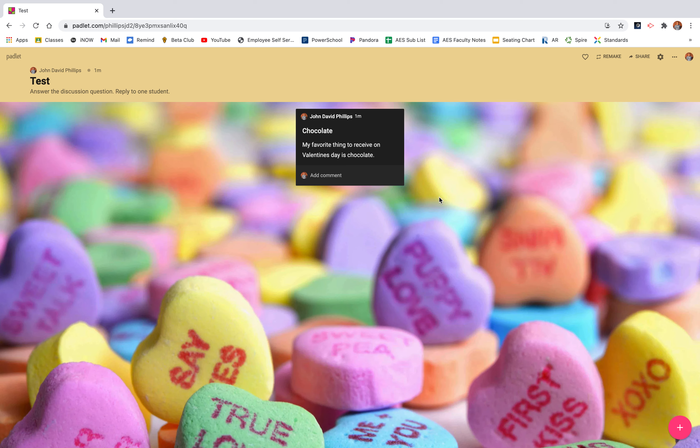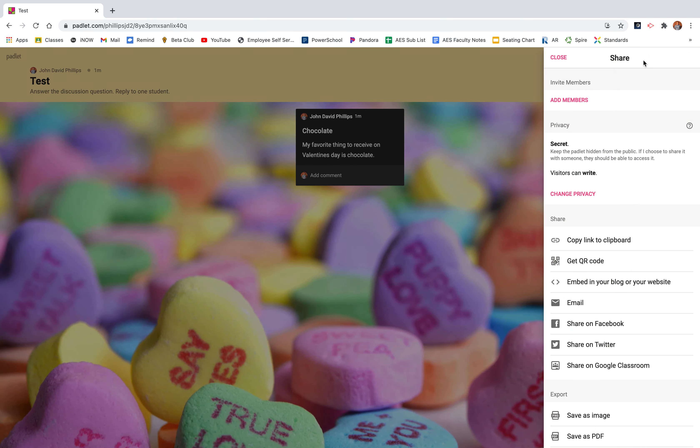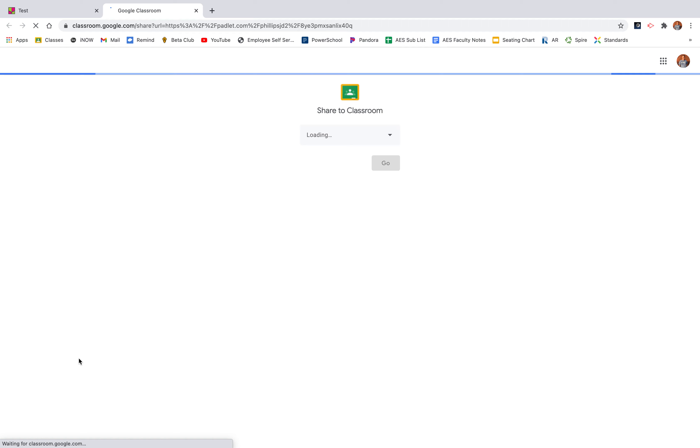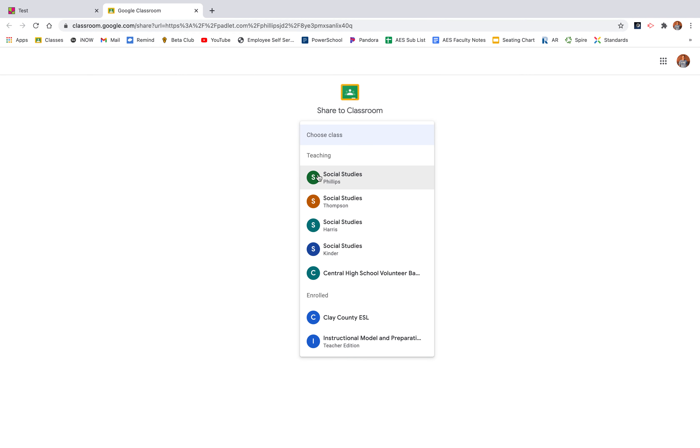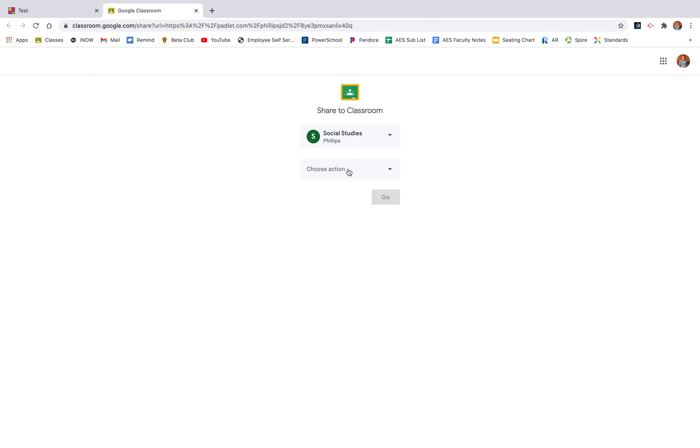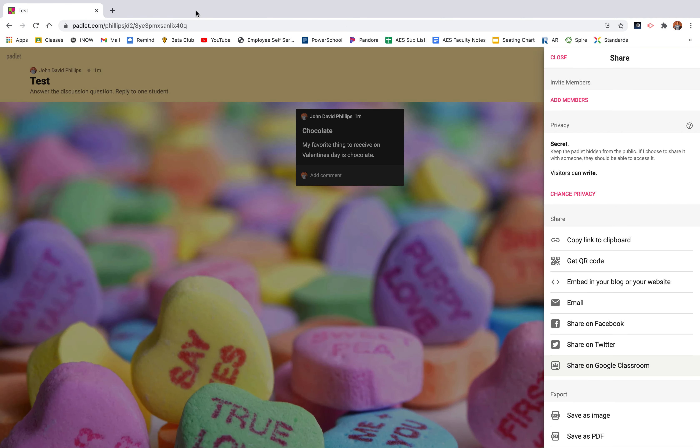You can also share this Padlet very easily instead of having to copy the link. If you use Google Classroom like my school does, you can click share at the top and then share on Google Classroom. It'll pull you up to your classrooms and you can easily click which section you would like to do. And if you want to create an assignment, ask a question, make an announcement, and then you can easily post that on your Google Classroom.